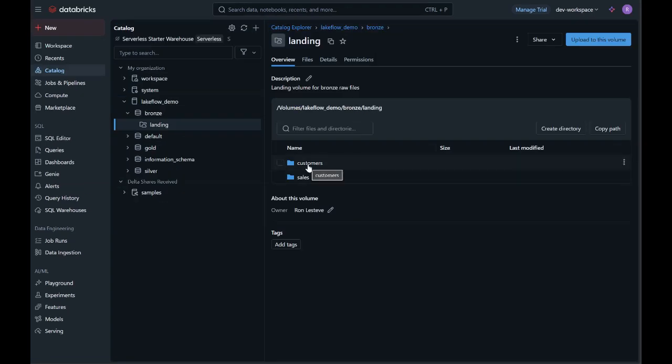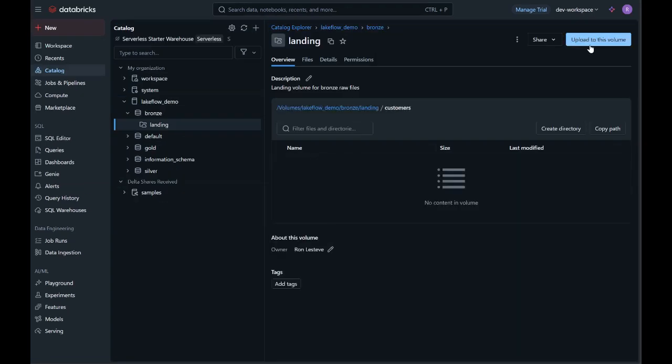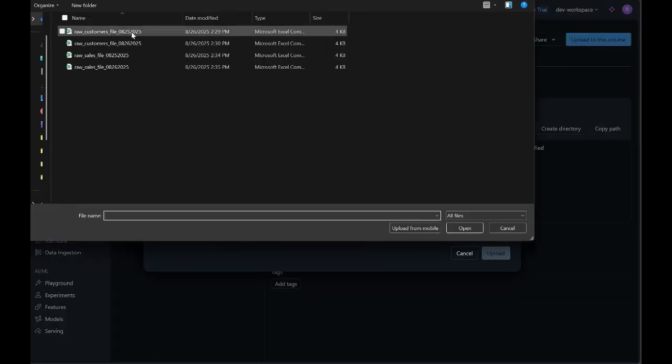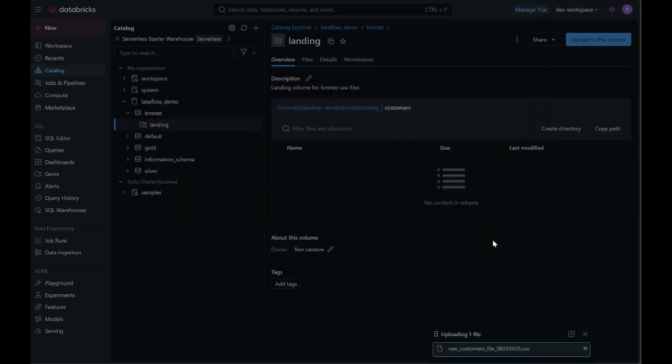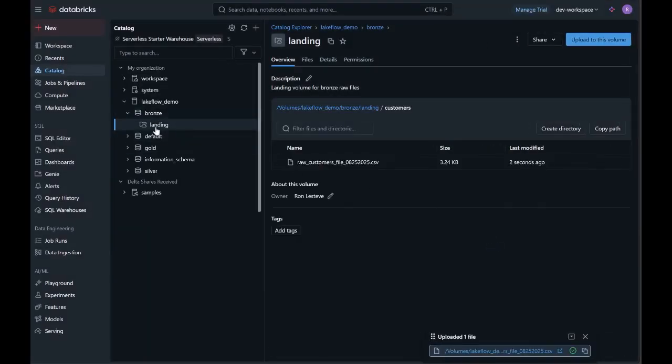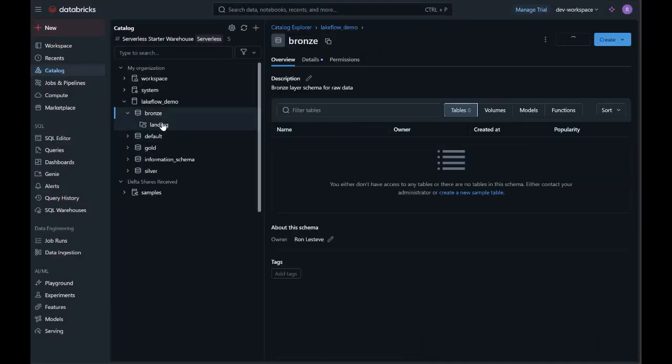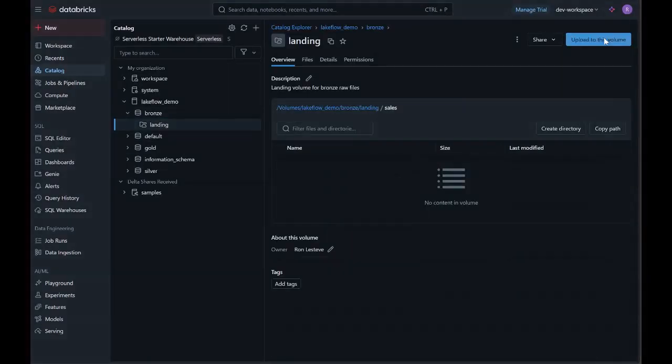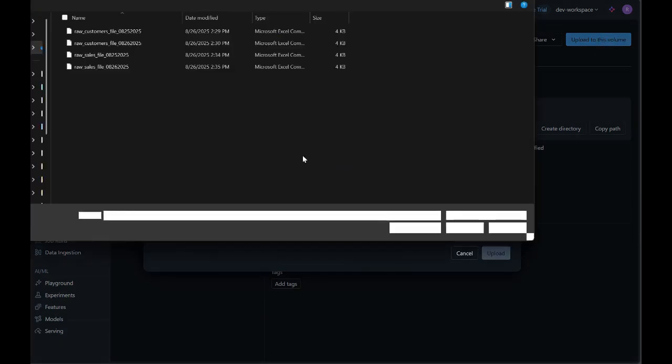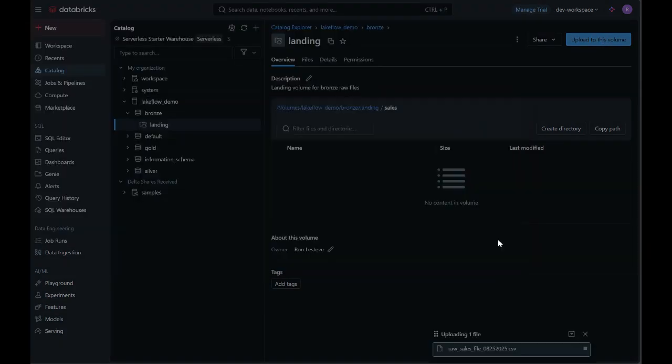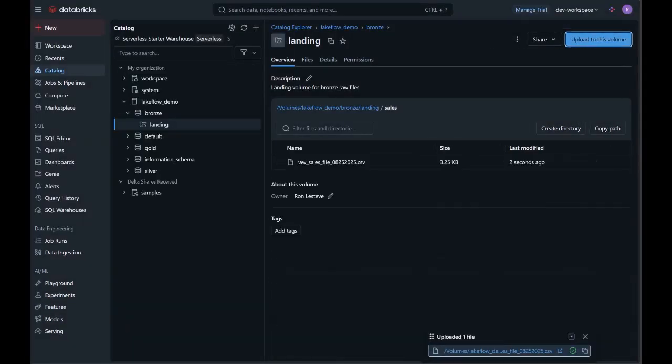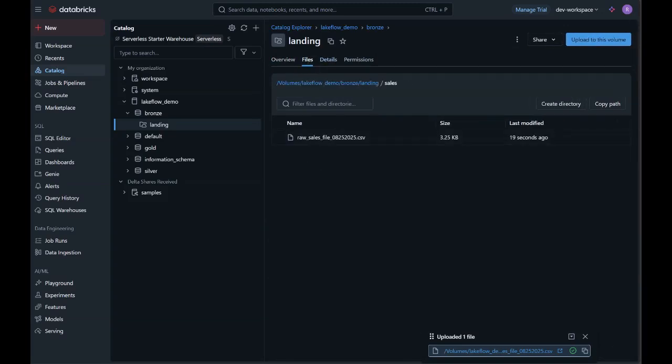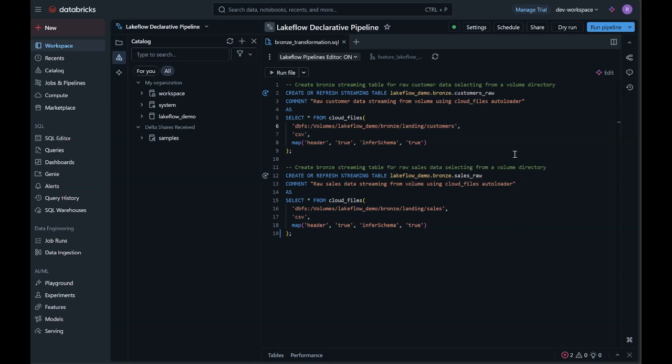Within the bronze landing volume, I'll upload a sample customers raw CSV data file containing one day's data with around 50 records. I'll also do the same for the sales data in the sales folder with 50 records as well.